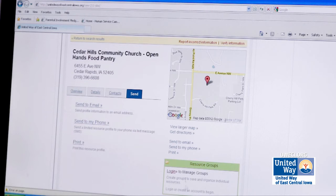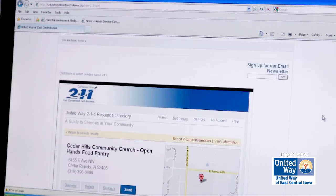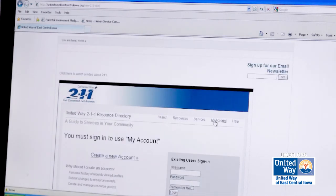I can view a larger map and get directions — I can actually get driving directions to this food pantry. Another piece I want to show you today is my account.